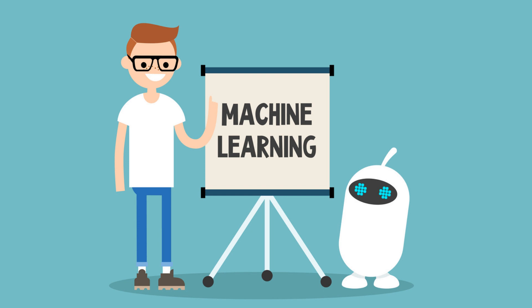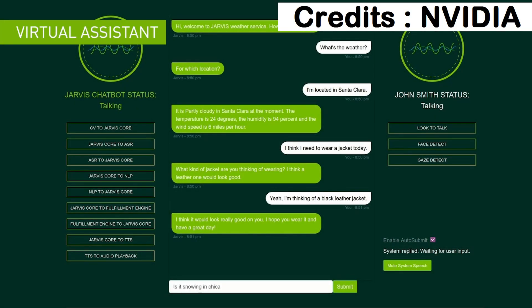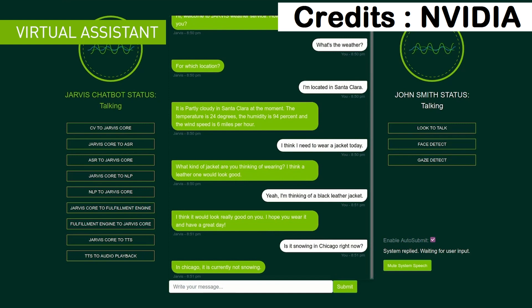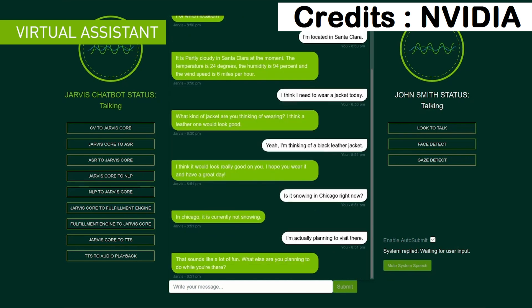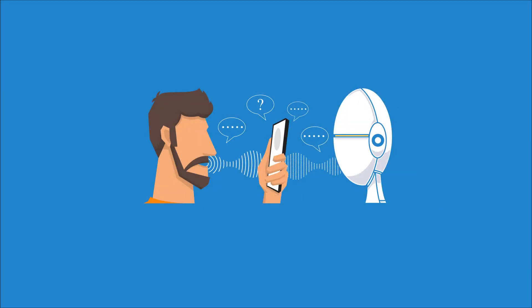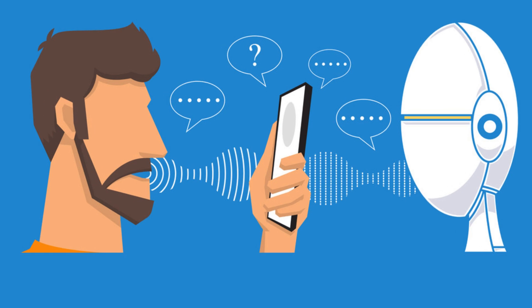If the idea of a conversational AI system is still not clear, let me give you an example using one of the demos from Jarvis. User: 'Is it snowing in Chicago right now?' System: 'In Chicago, it is currently not snowing.' User: 'I'm actually planning to visit there.' System: 'That sounds like a lot of fun. What else are you planning to do while you're there?' In this example, the machine is understanding what's been spoken, understanding the context and language, and giving a response in the most natural way possible.